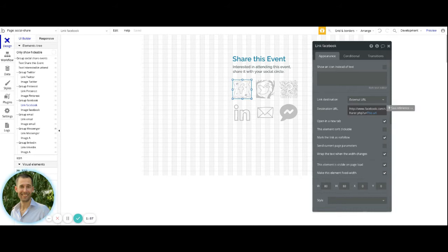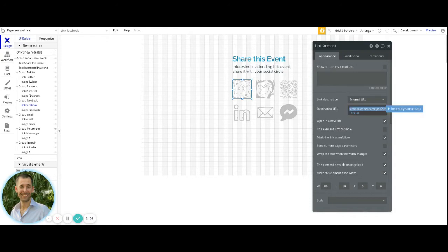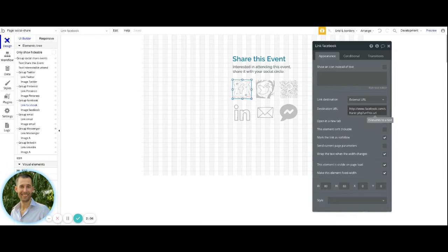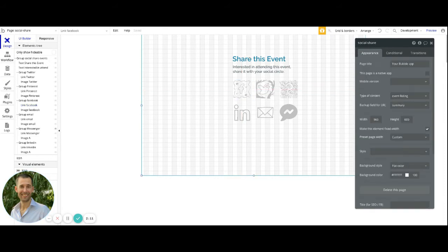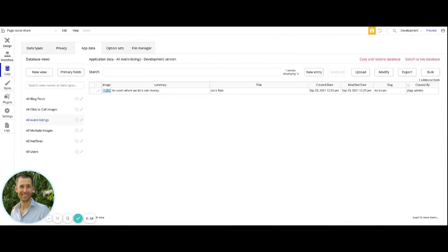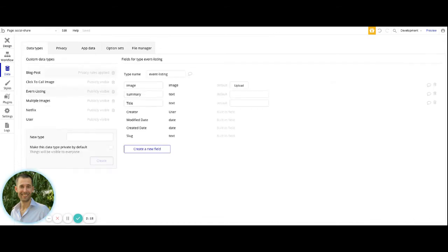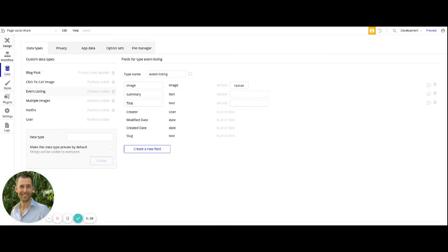For Facebook, it's pretty straightforward. You're going to just use this URL that we have here as the static value. And then for the equal sign after that, we're saying this URL. So the reason for that is because we actually have this page set up to be a content type of event listing. And inside the database, we have event listing as the data type that holds onto an image and a summary, which is a text and a title, which is a text.